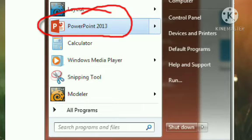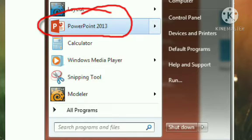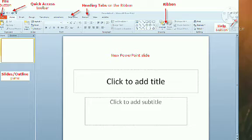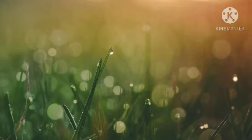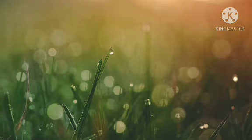After clicking All Programs, you will find Microsoft Office. Then step 4: click Microsoft Office PowerPoint. After clicking on Microsoft Office, a list will display and you can click on Microsoft Office PowerPoint. A new presentation with one slide appears on the screen.